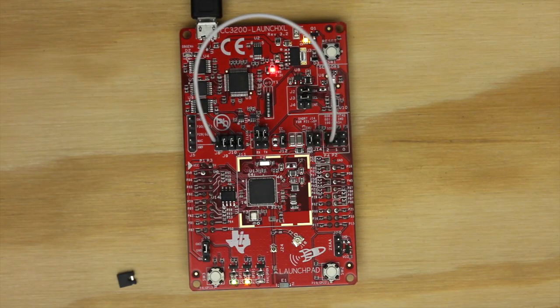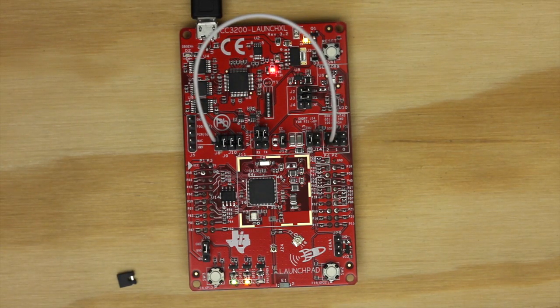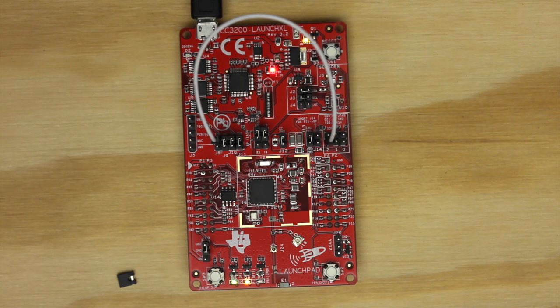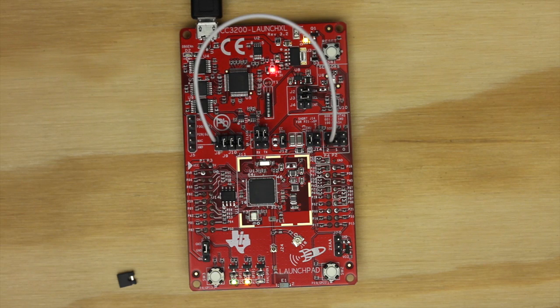Lastly, if you like, you can update to the latest SimpleLink firmware, but it's not required to begin working with Energia. Consult the Energia website hardware guide for details on how to perform an update.